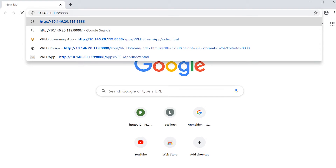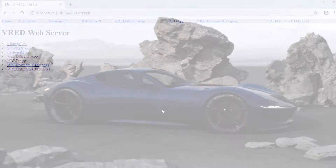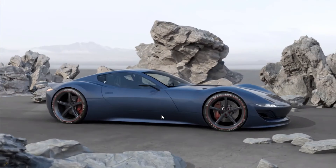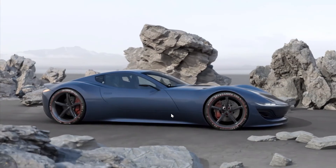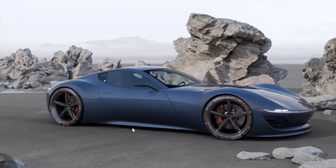Here I'm opening up my web browser and using the IP address colon 8888 to enter the web server's web interface. From here you can access the VRat Stream and also the VRat Stream app.